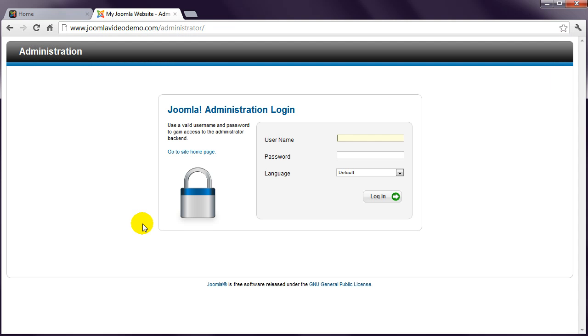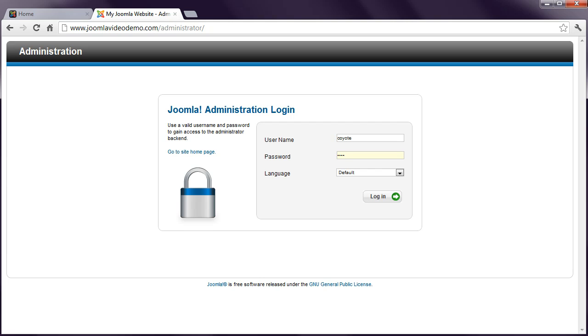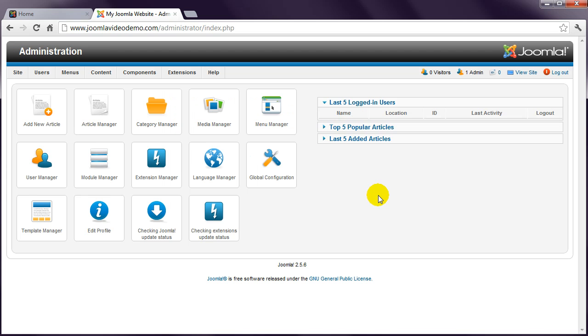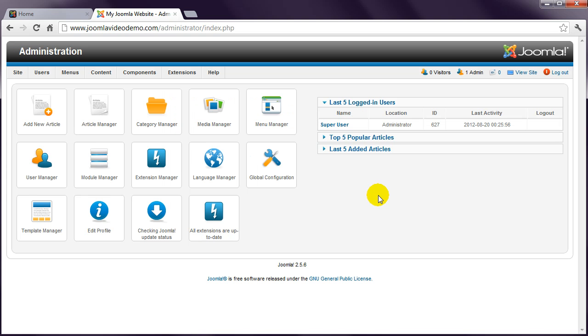Enter the username and password that you specified during the installation. If your site was installed by your host, then they should have sent you the login. Click the login button and you're taken to this page called the control panel.